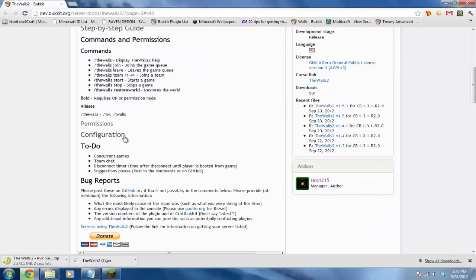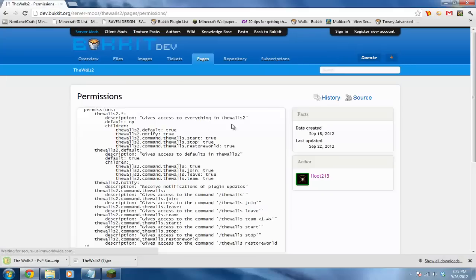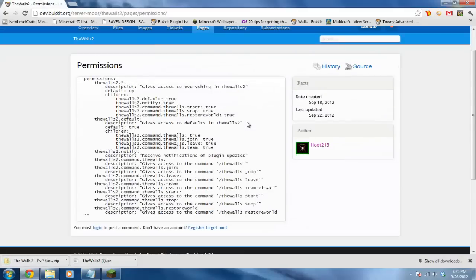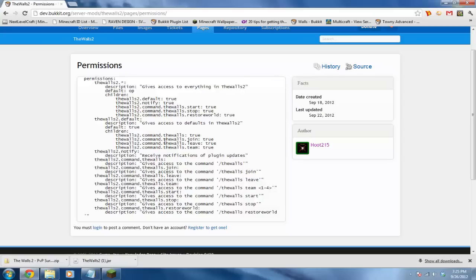Now let's go back to that page and go to the permissions. Click permissions right here and these are all the permissions. This is usually for OP: thewalls.2 with an asterisk. This is for default - I would just give this to your default group or member group. This is for people to actually play, join, leave, and make a team, so this is pretty much the only permission you have to give.